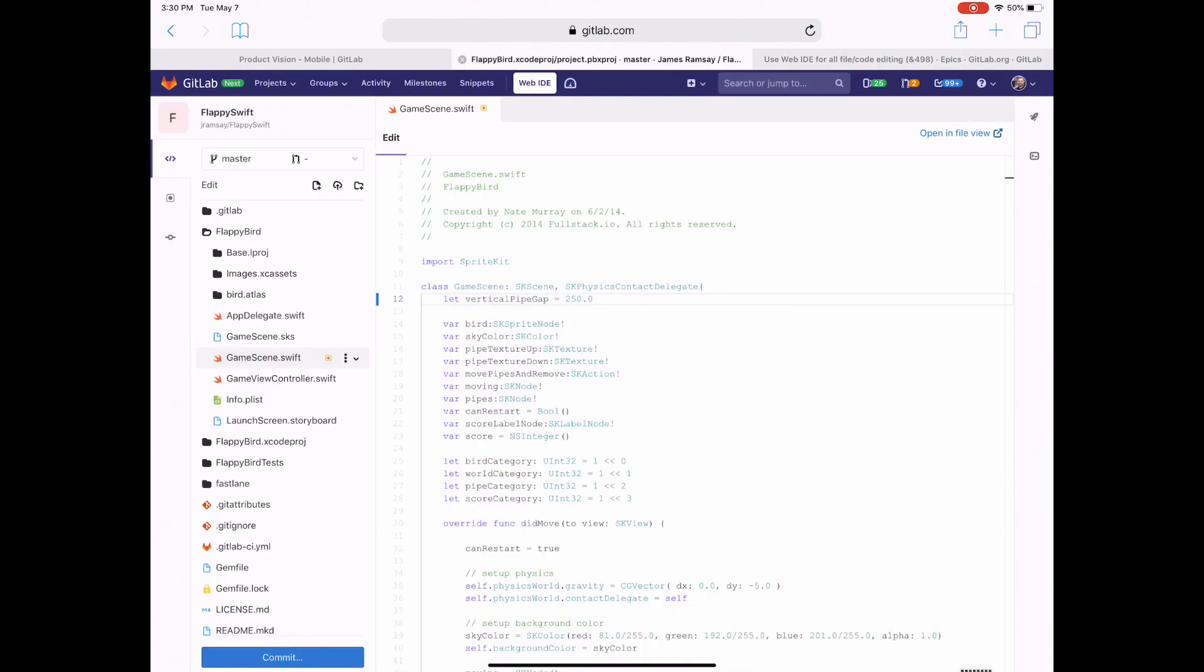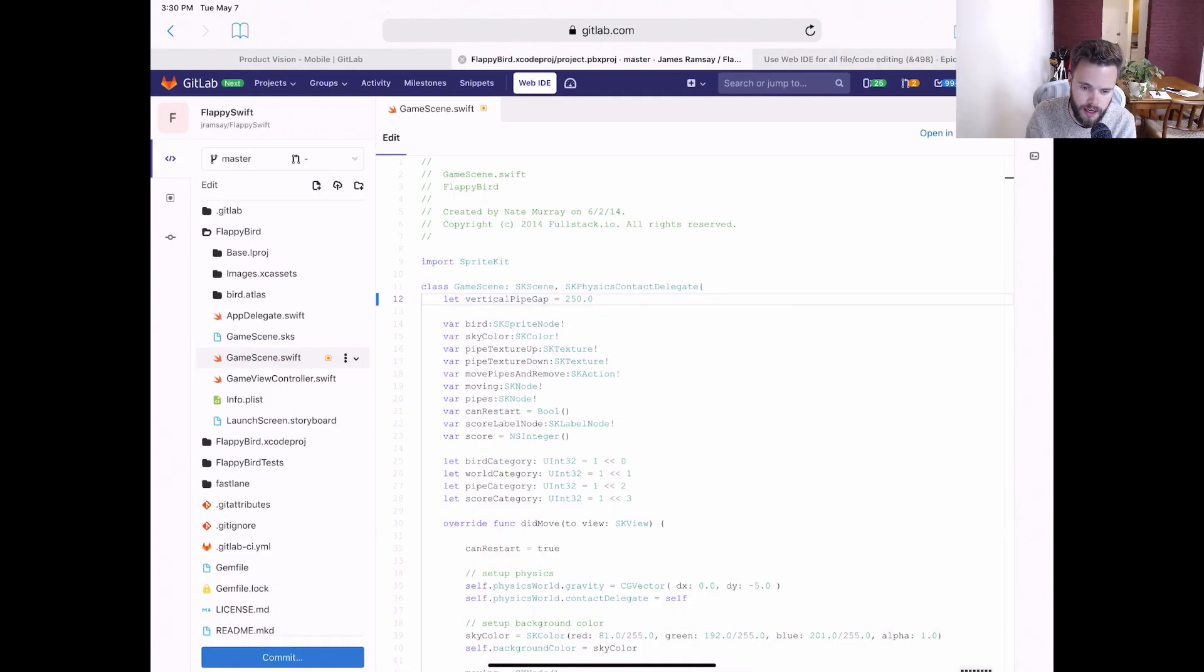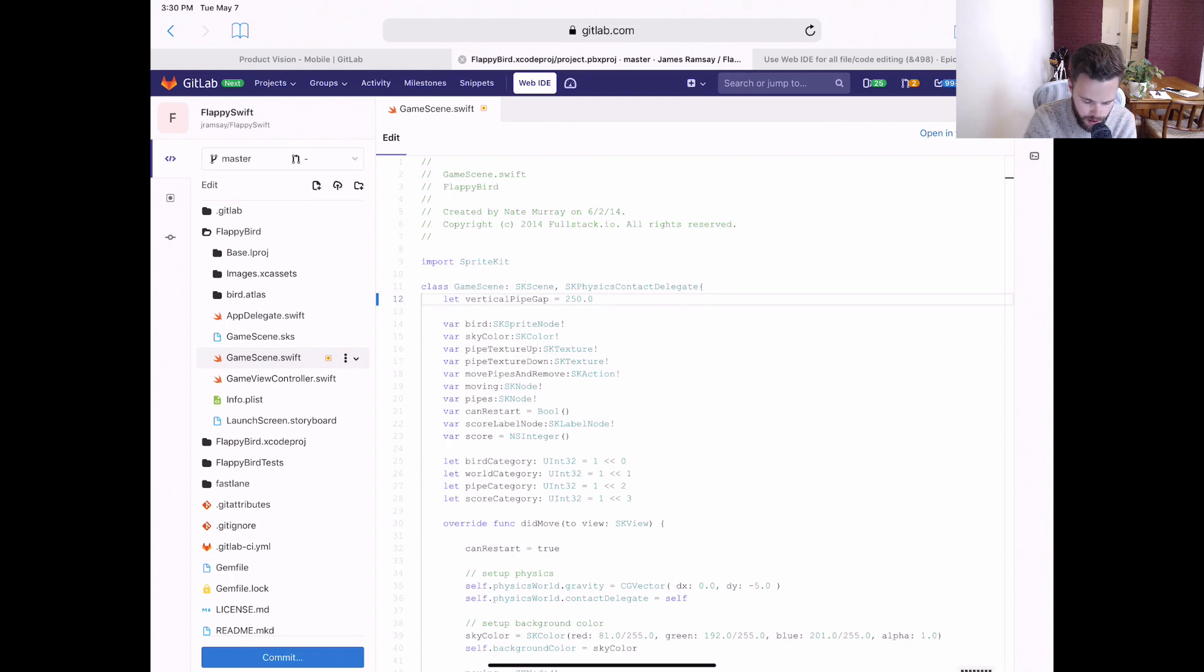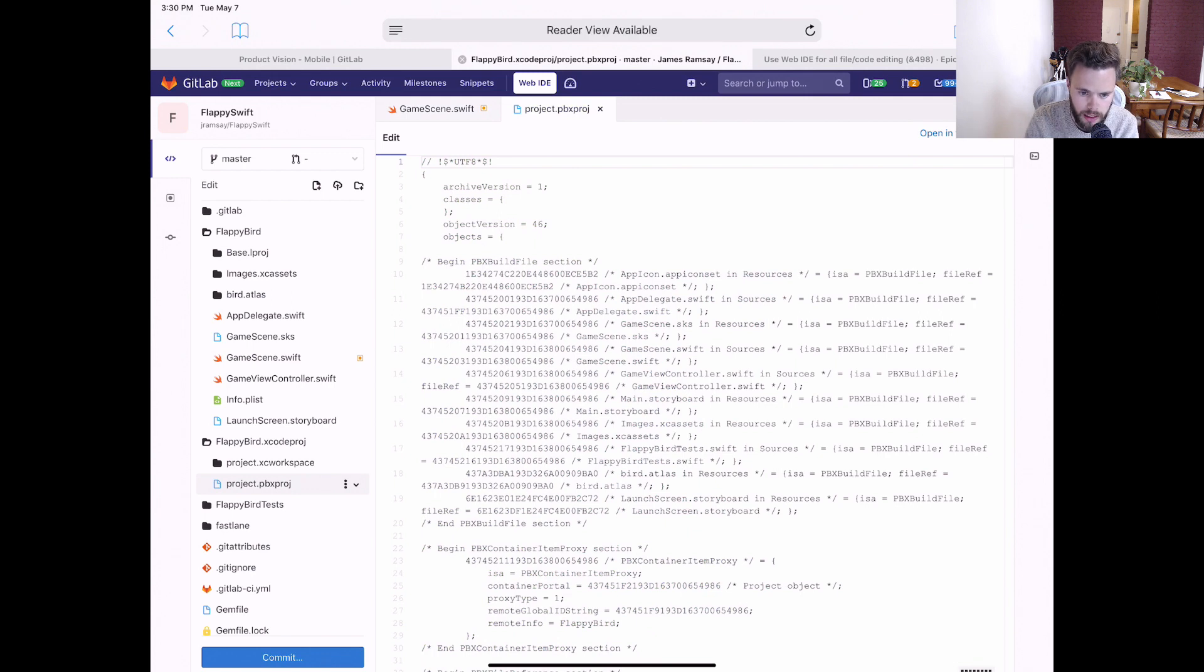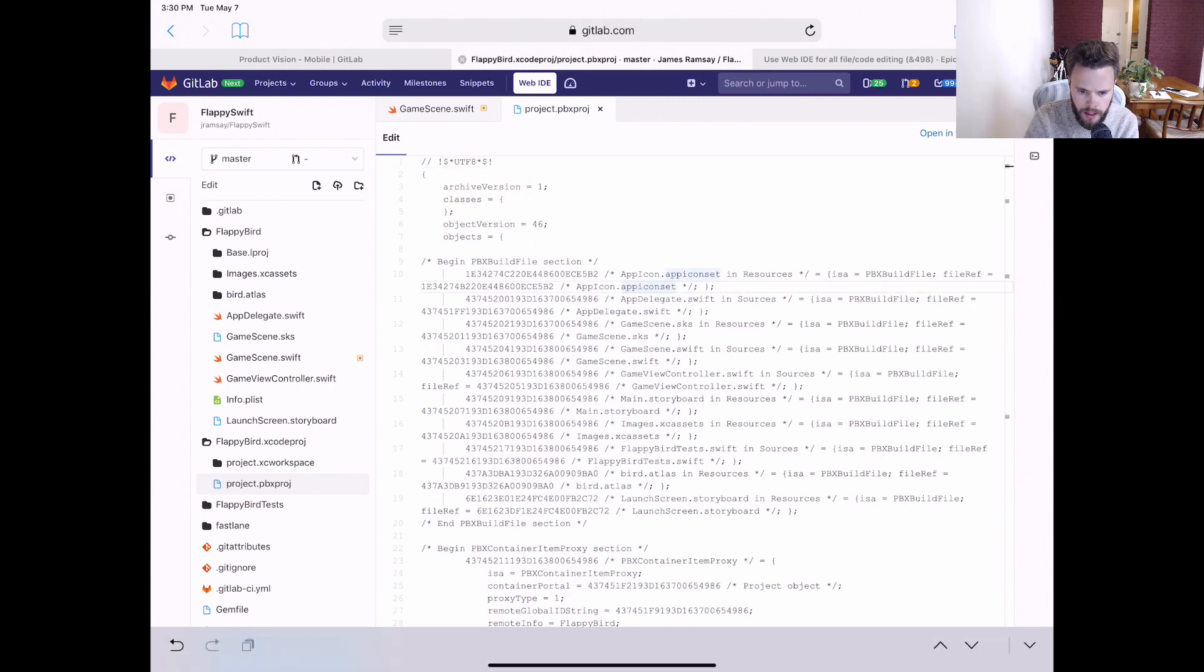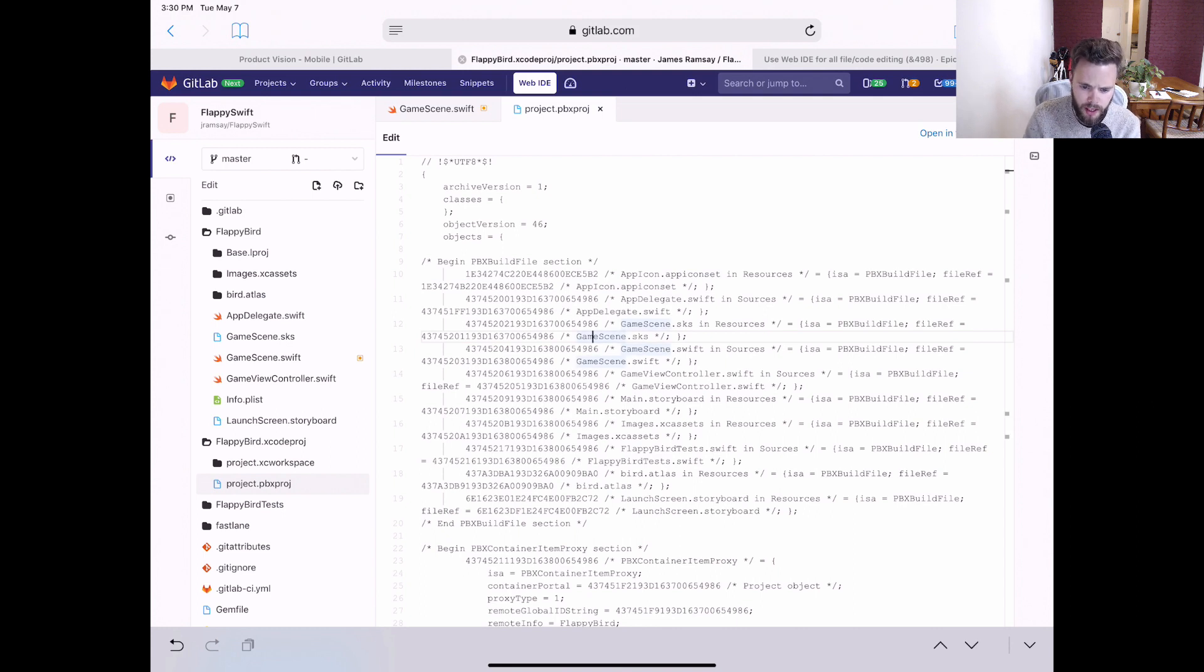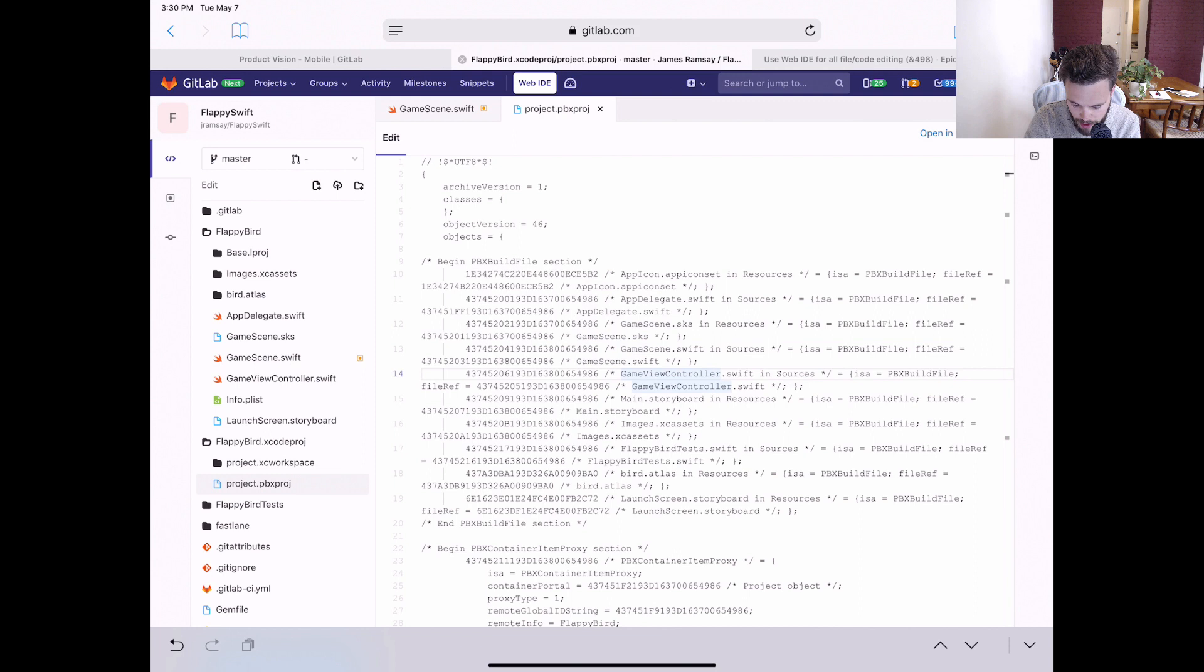It's worth noting that Xcode projects contain a lot of Xcode-specific files, like the project pbxproj file, which, although editable, would typically be managed by Xcode itself. And GitLab's Web IDE doesn't automatically manage these files for you.